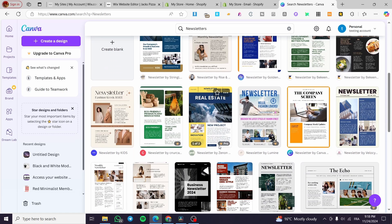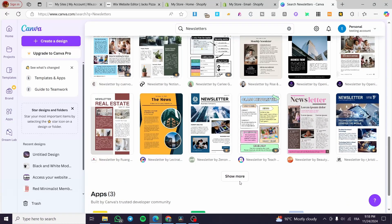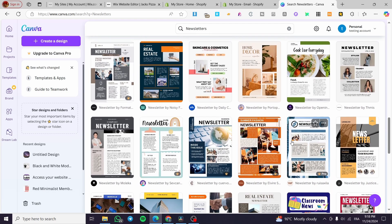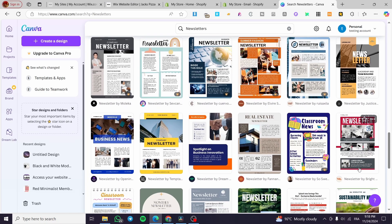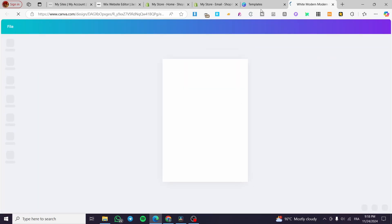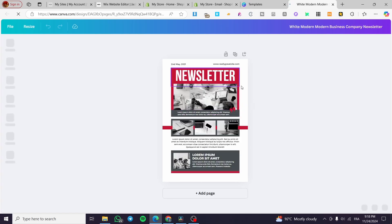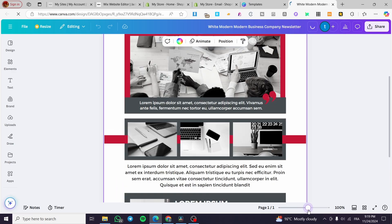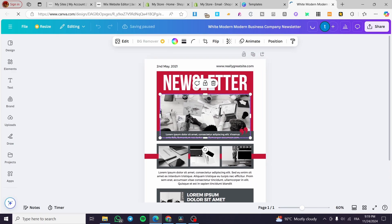We are going to fill the newsletter with product links, promotions, and discounts. I'm going to browse through the options and choose one. I'll select this one, click on 'Customize this', and then begin customizing it. I'm going to zoom in a little and start modifying the images.